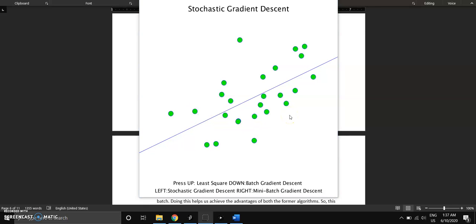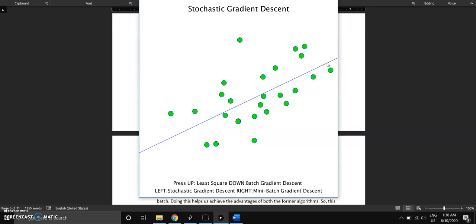And also this algorithm does not compute the best fit, but the line will be rotating towards the local minimum or the best fit. So you can see that the line is always moving but does not compute the best fit directly.